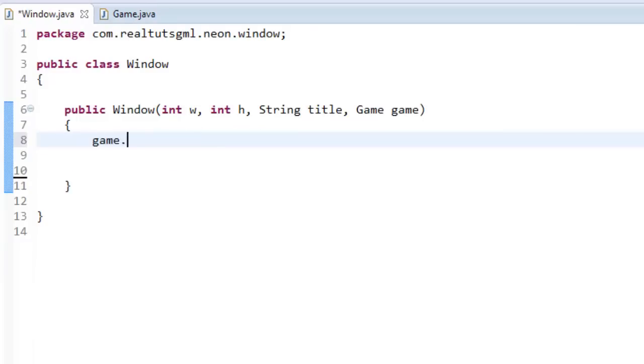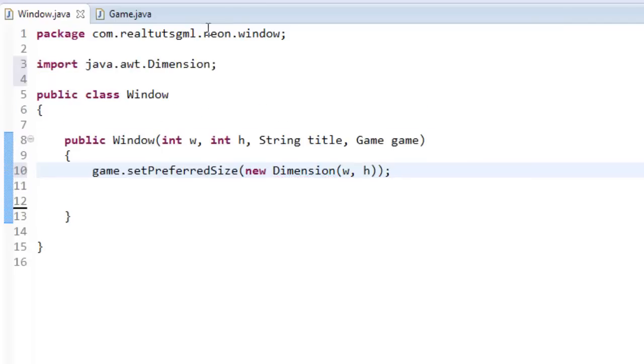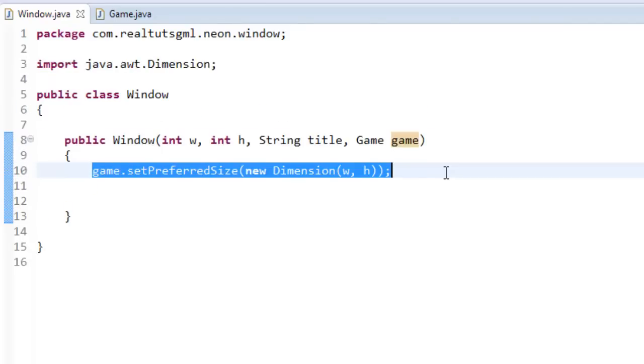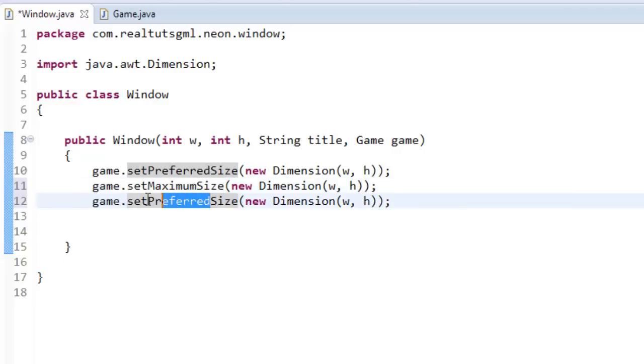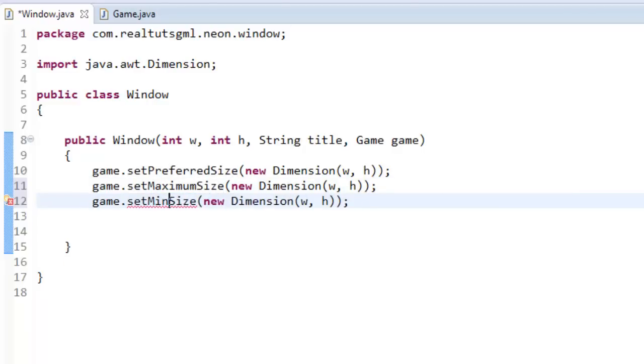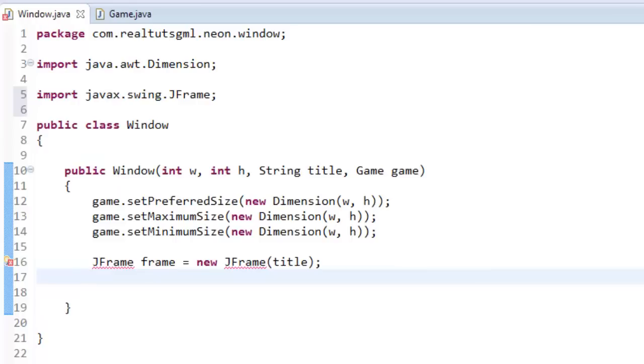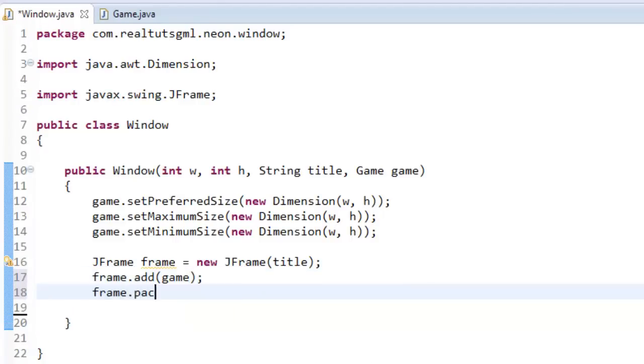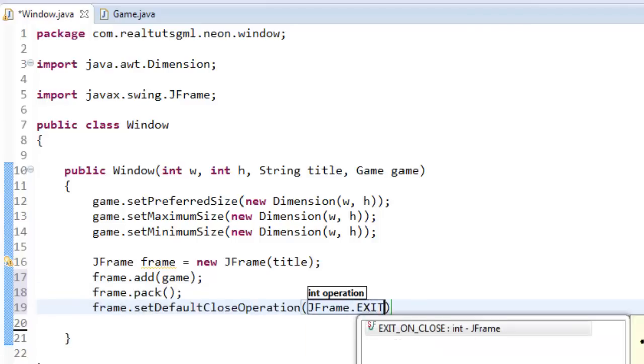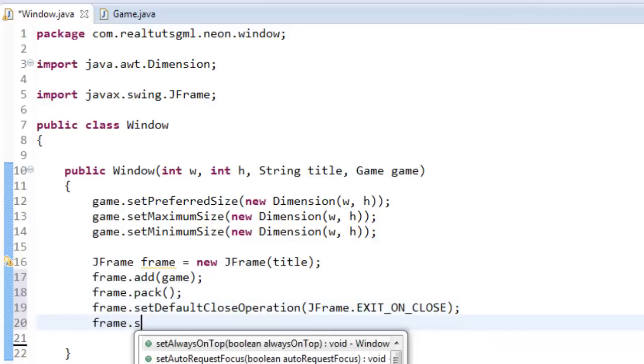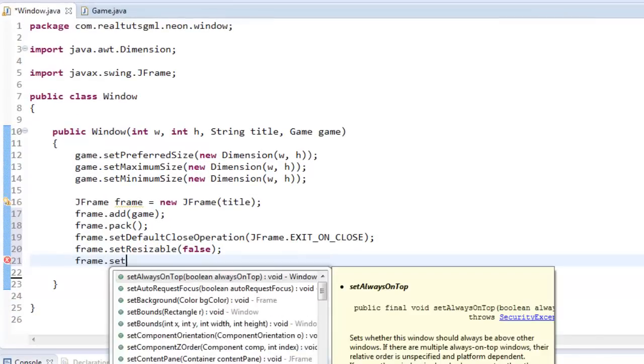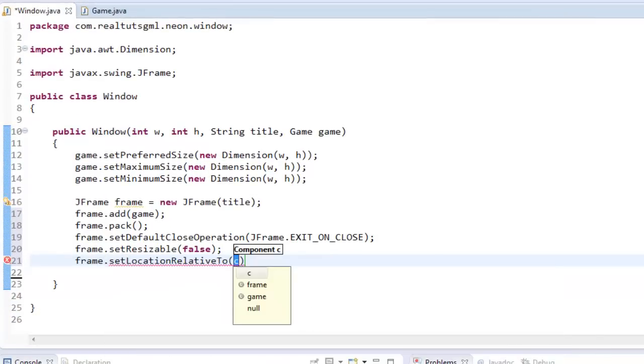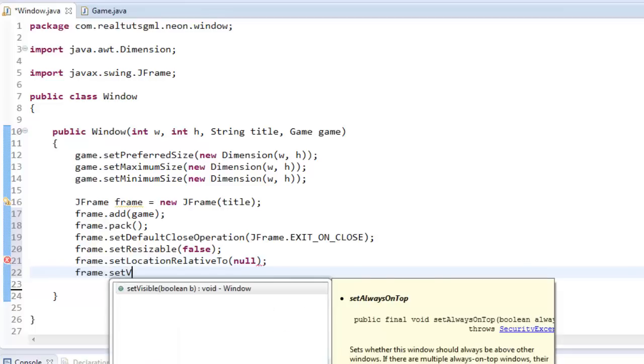So, what I'm going to do is say game.set preferred size new dimension W and H. Control-shift-o to import that. Copy this. Paste it two more times. And maximum size. And minimum size. There we go. Okay. So, now that we've got that, we're now going to create a new J frame. So, J frame frame equals new J frame. And in here, we're just going to put the title. Control-shift-o to import that. And what I'm going to say is frame.add game right off the bat. Then I'm going to pack it. And then I'm going to set all of the basic J frame stuff. So set default close operations. Set resizable to false frame.set location relative to null. So, our window starts in the middle of our screens. Set visible to true.